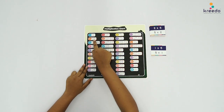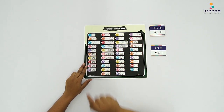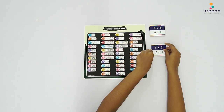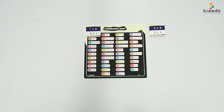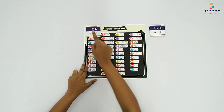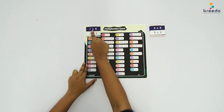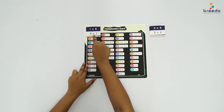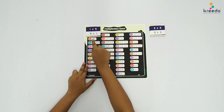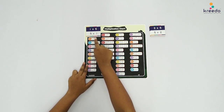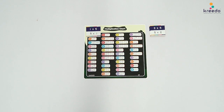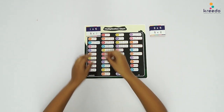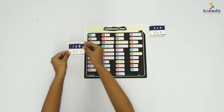Show the child how to find the Multiplication Fact on the chart. Point to the card and the chart and say: 1 x 5, 5 x 1 — 1 x 5 and 5 x 1 is equal to 5. Once paired, ask the child to keep the card aside.